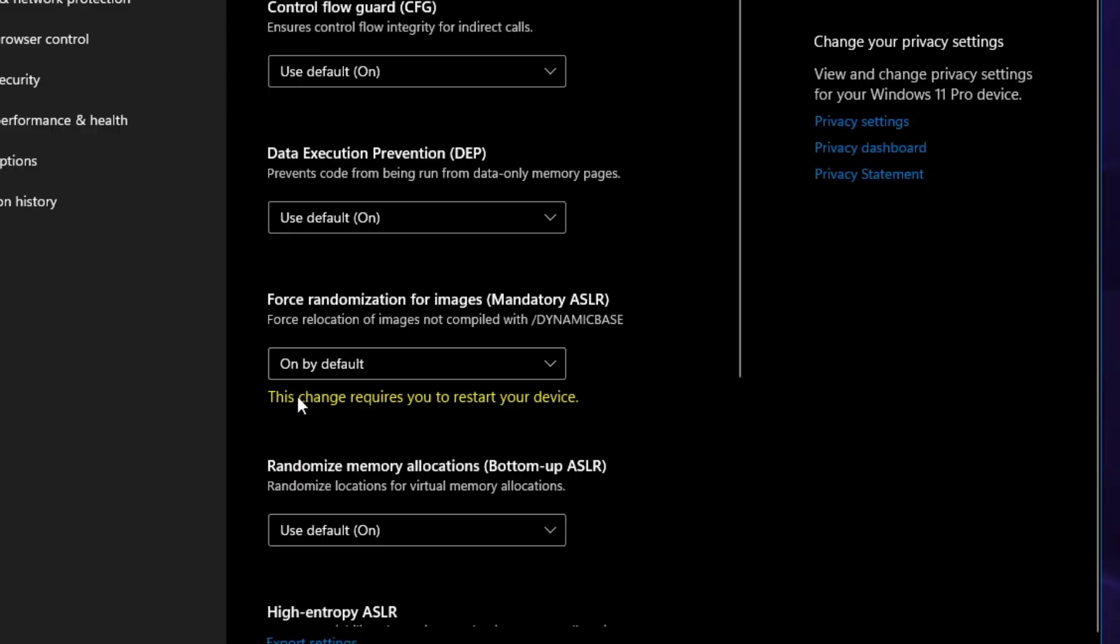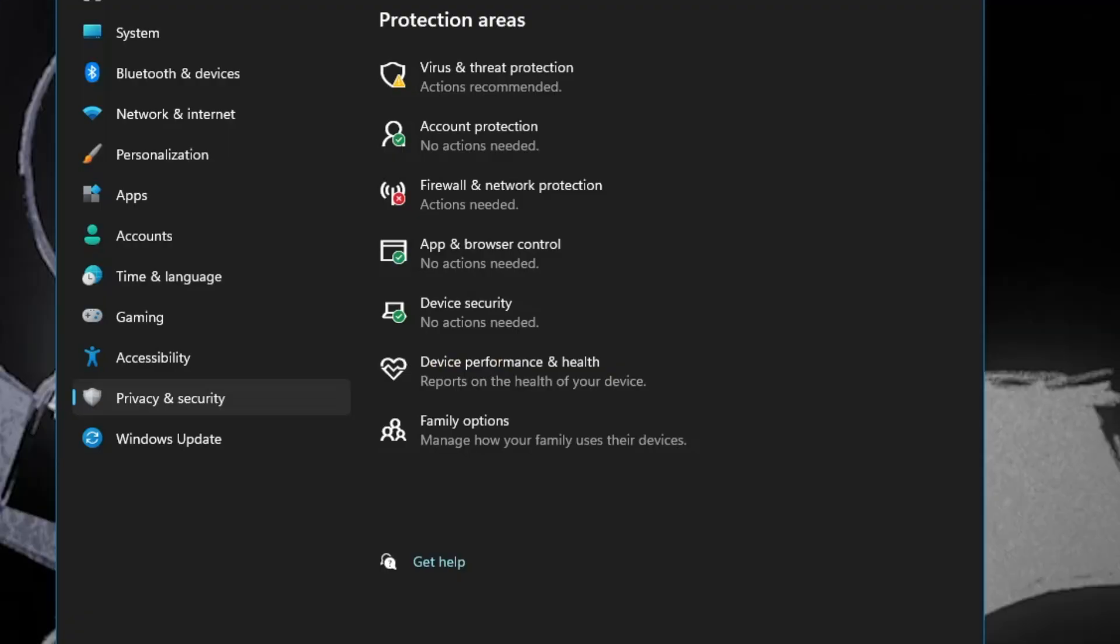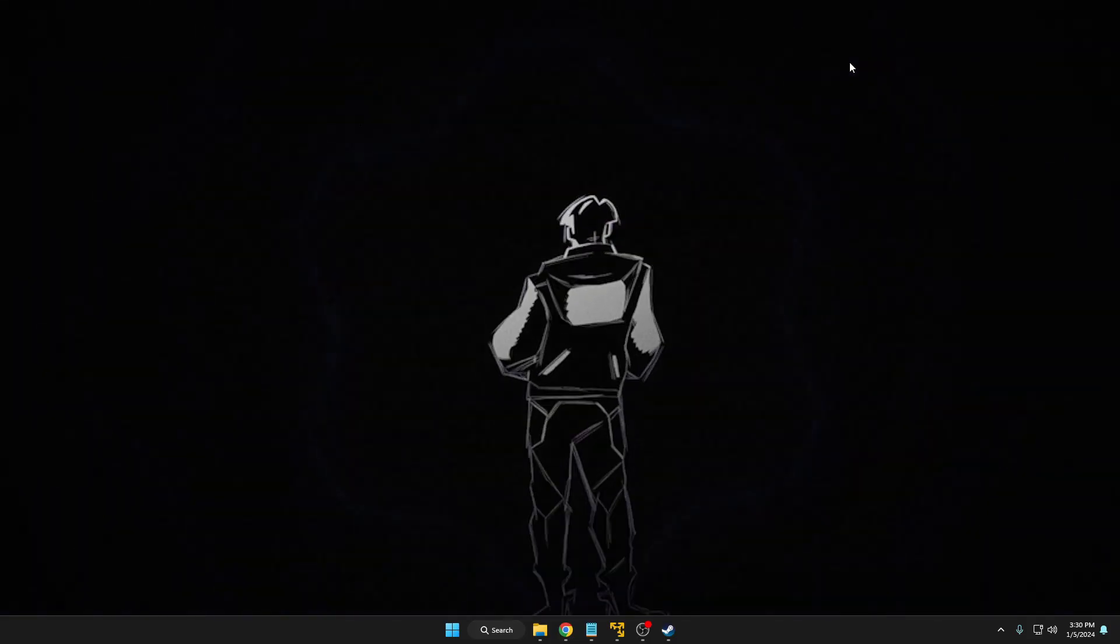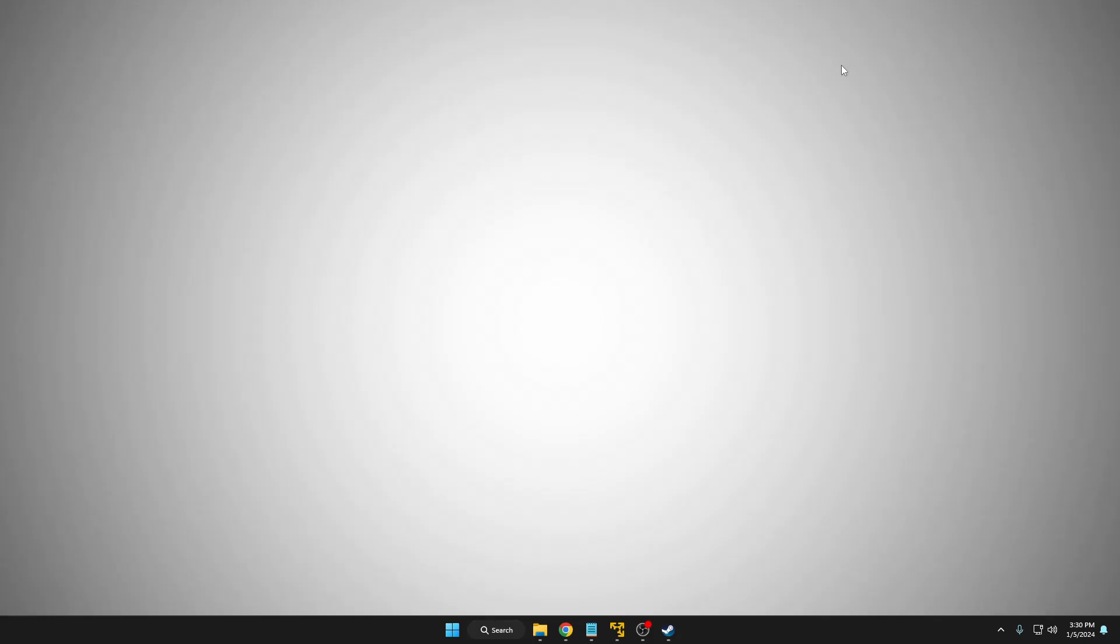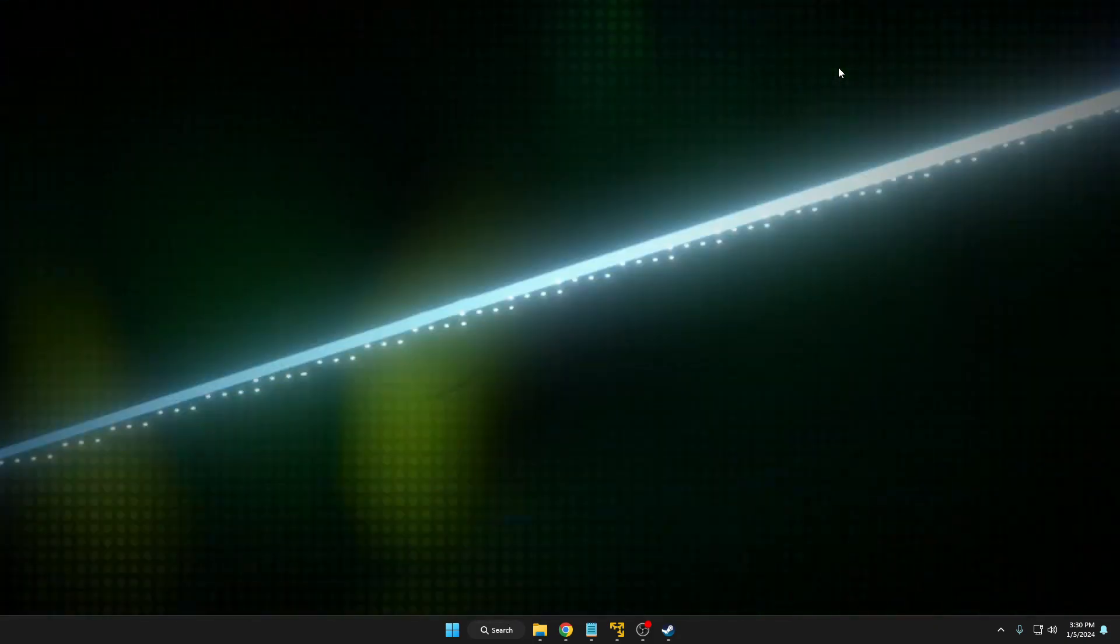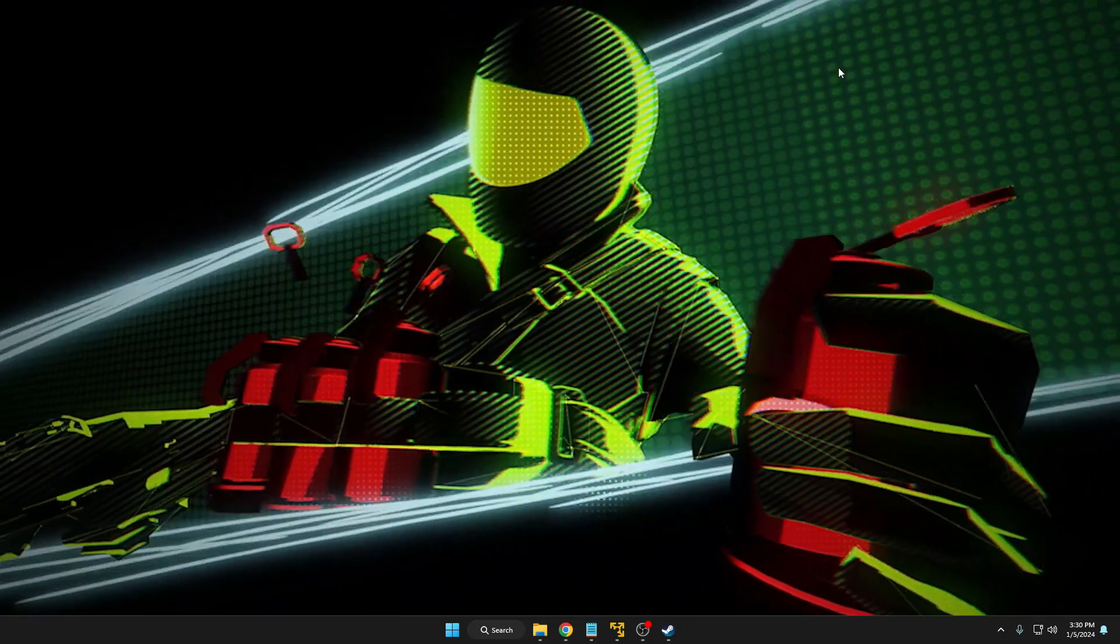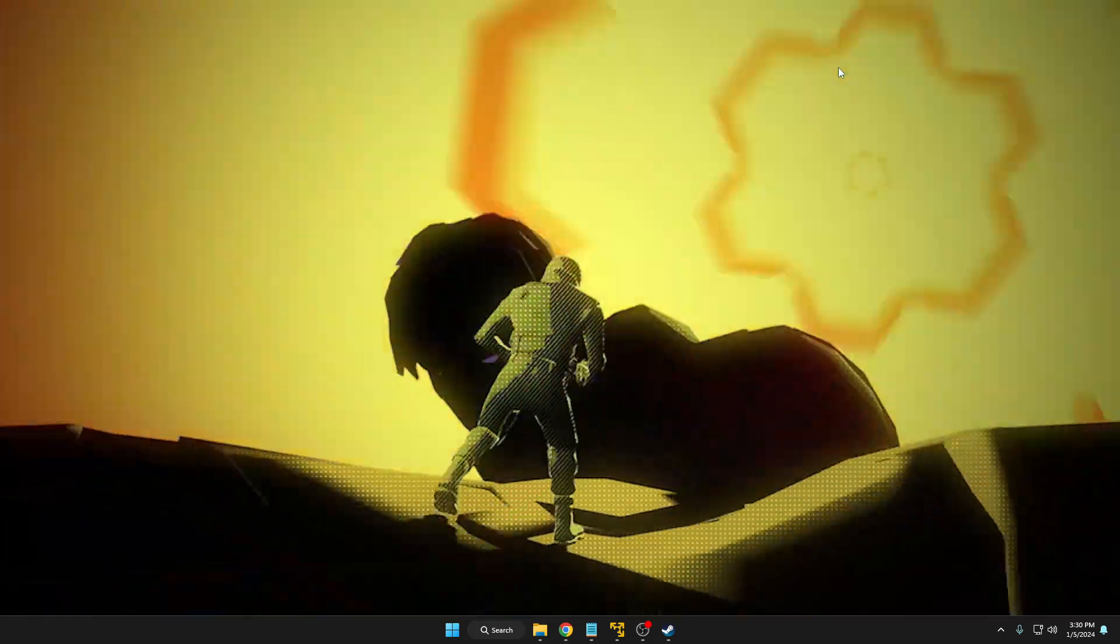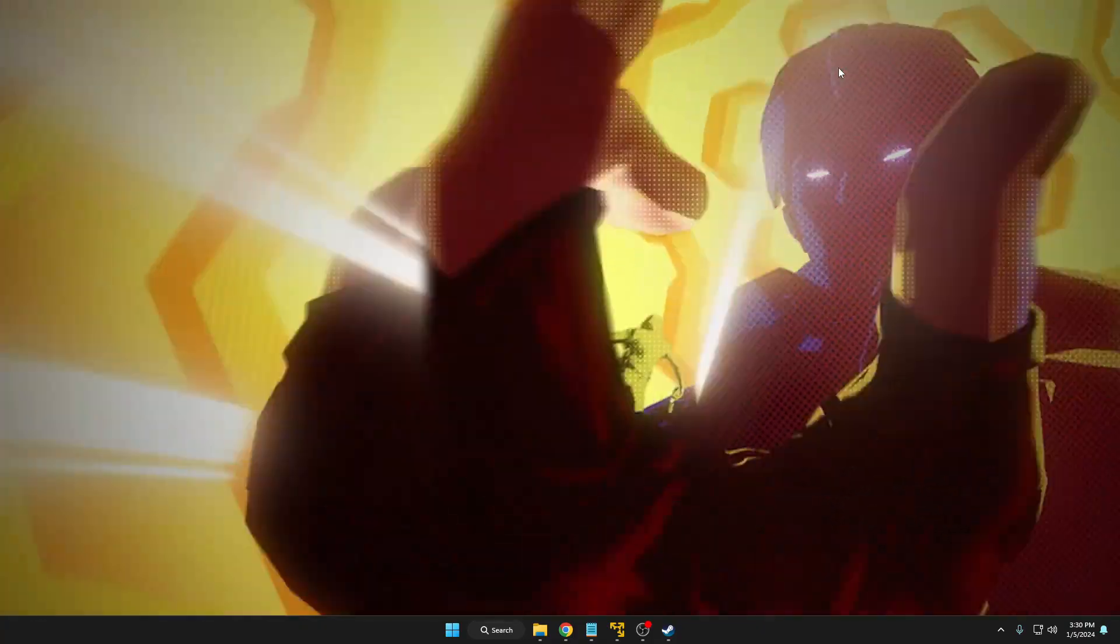It will say this change requires you to restart your device, so you can go ahead and restart your computer, then relaunch your game and check back if the problem has been fixed. Now in case all these solutions don't work for you, then finally you will have to uninstall the game and reinstall it back again.